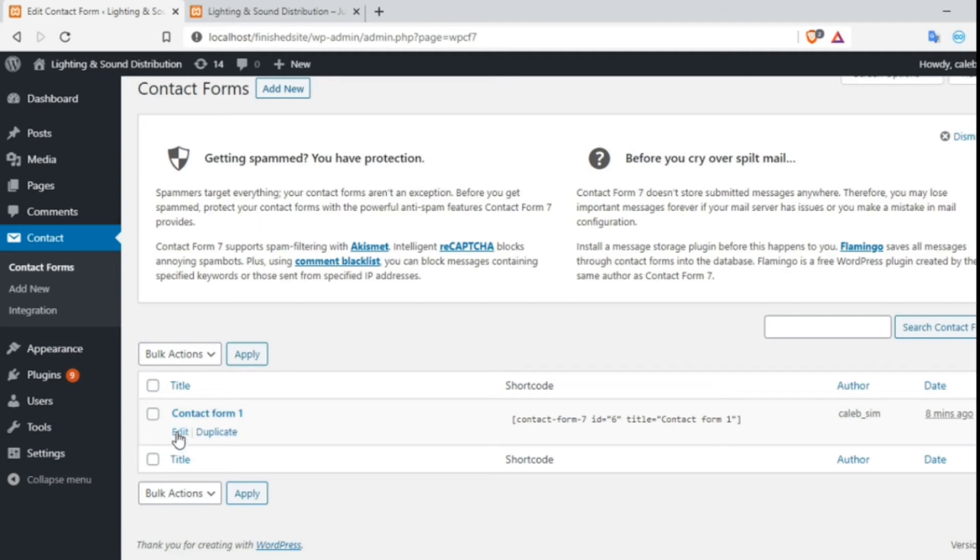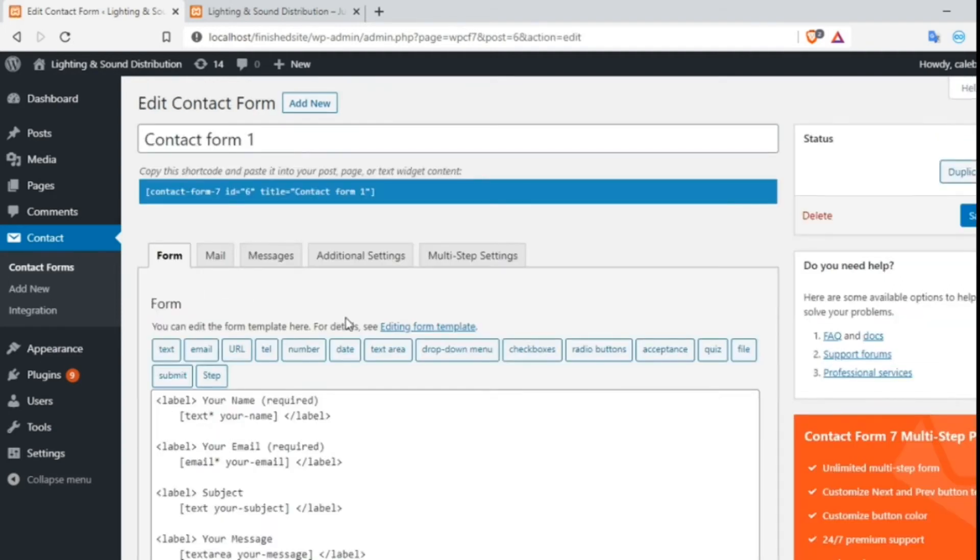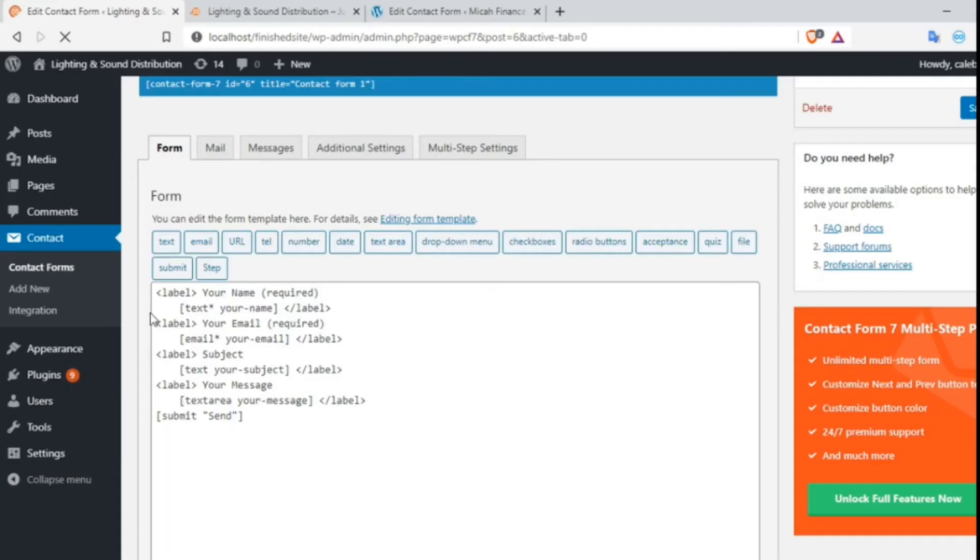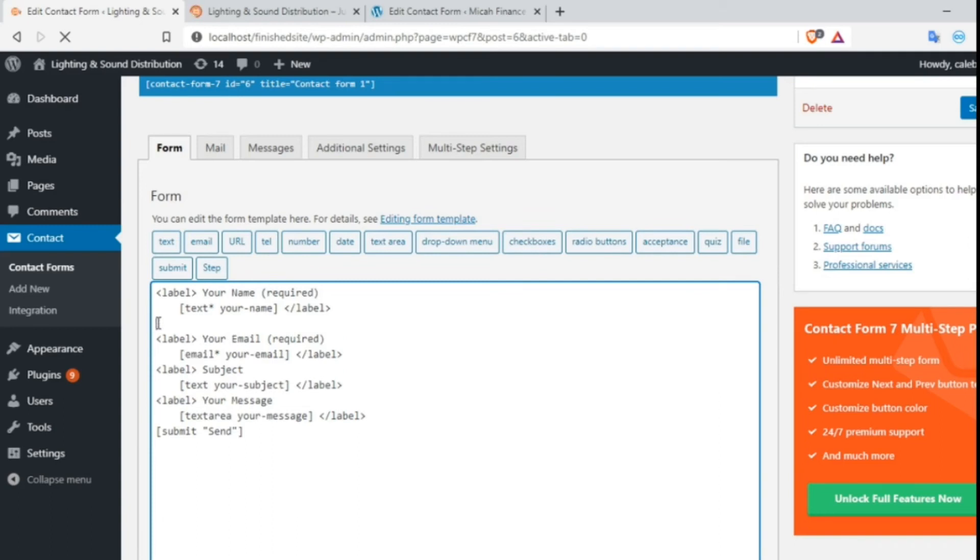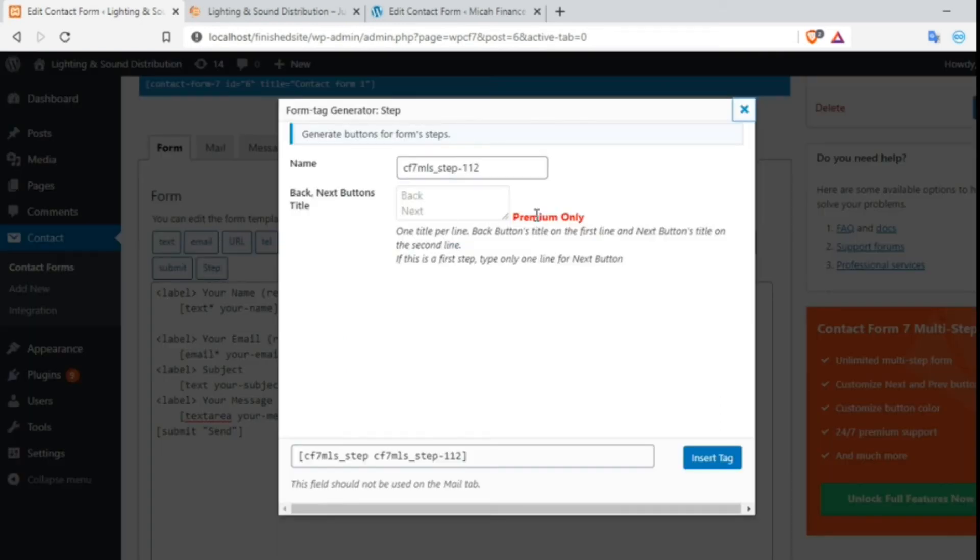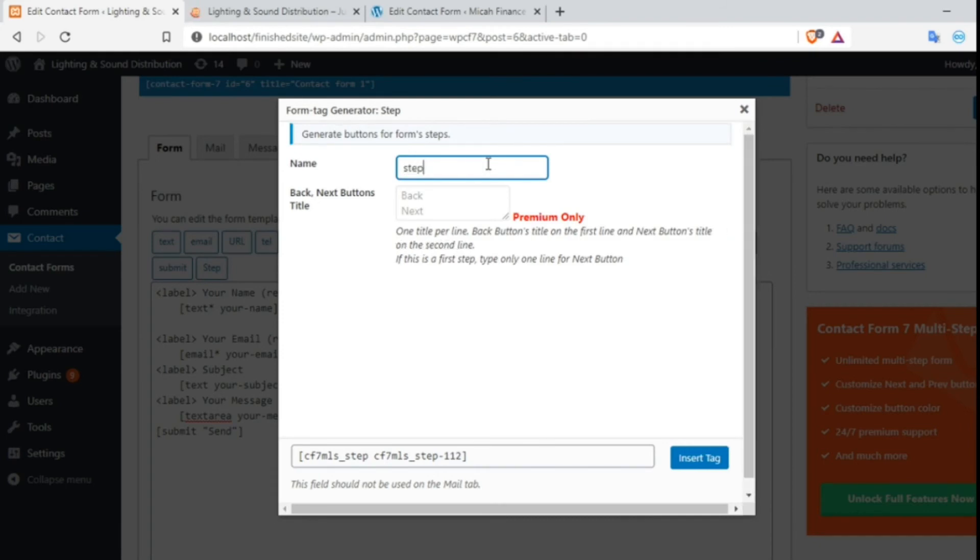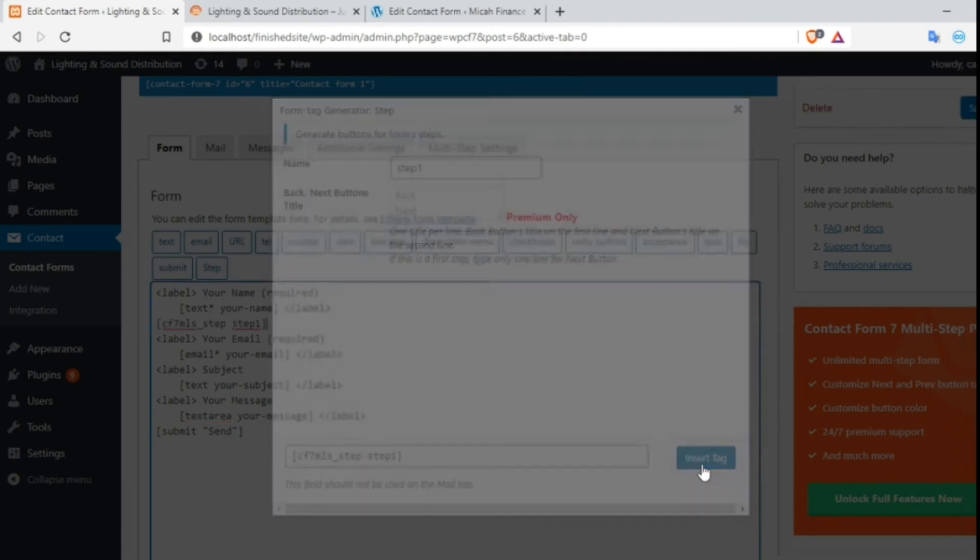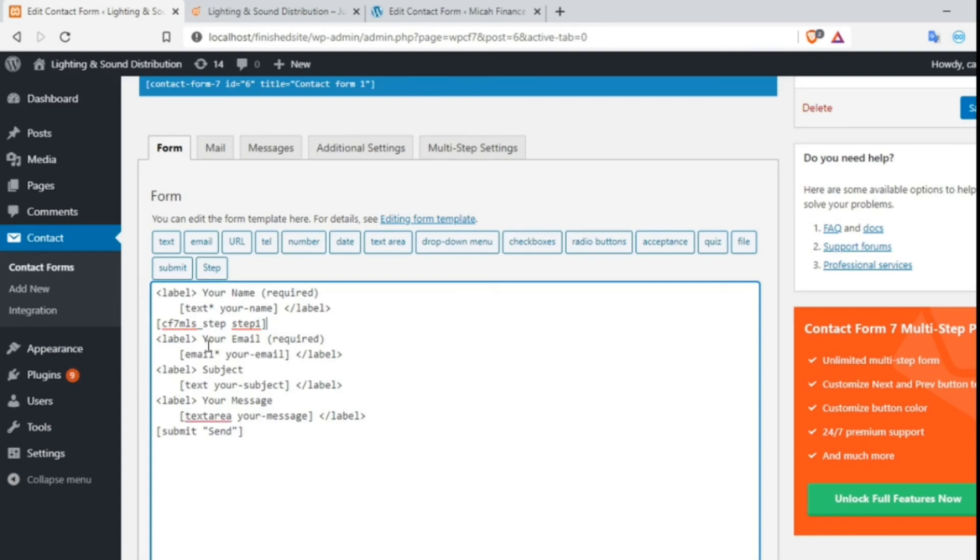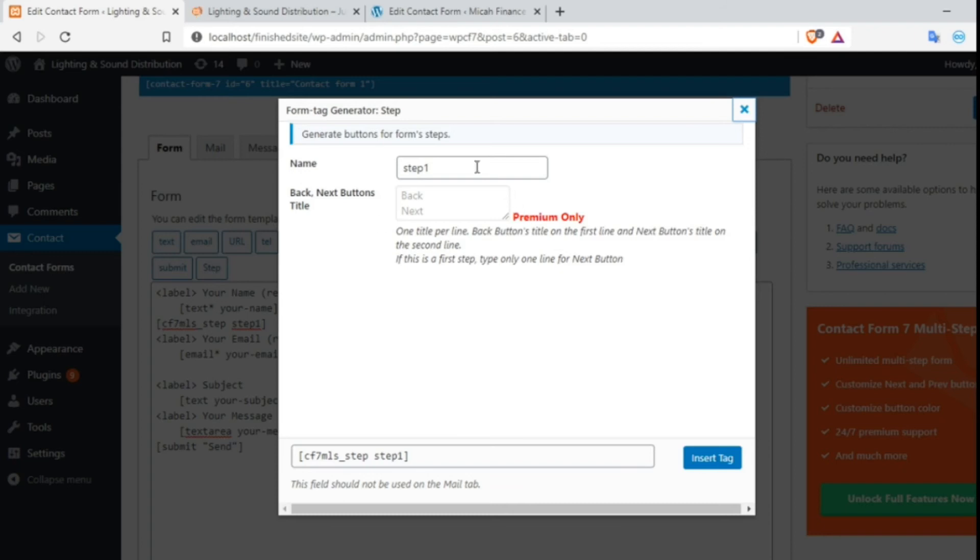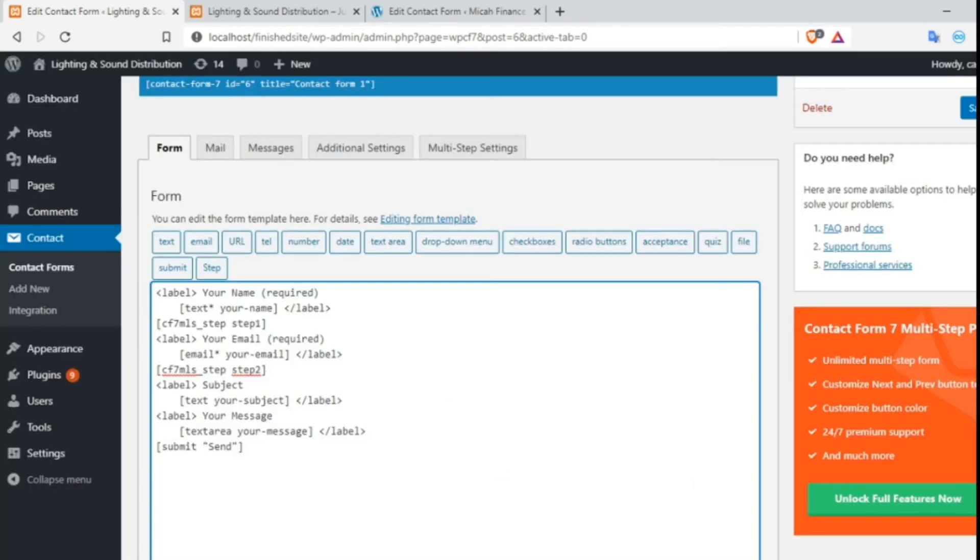And click Edit. Now place the cursor where you want to create steps, and then I'm renaming this to Step 1. After the email, I'll create another step and I'll name it Step 2. Then save, and I'm going to refresh the page.